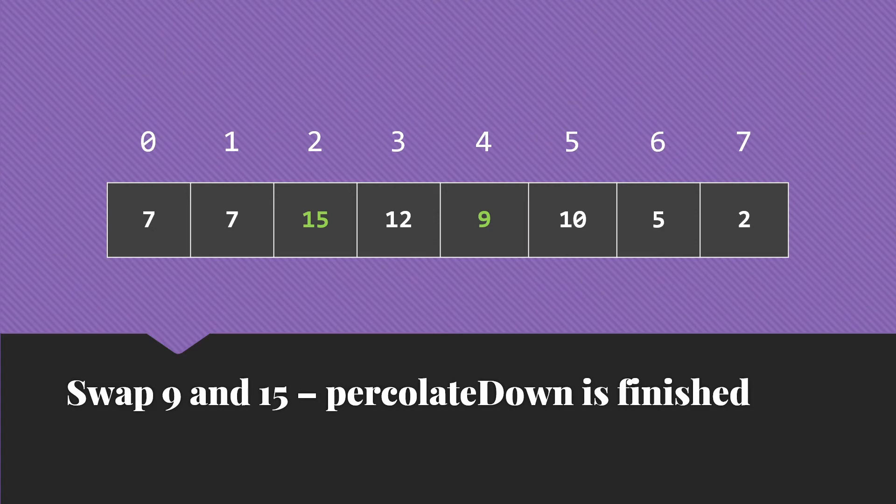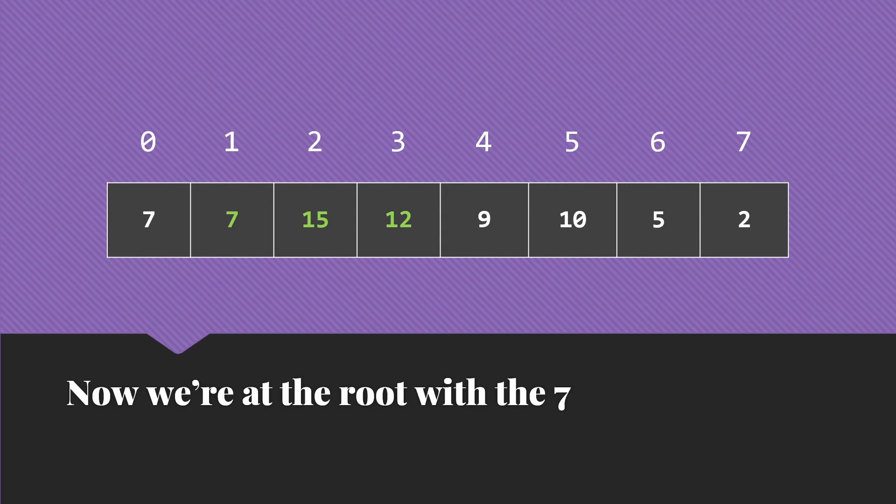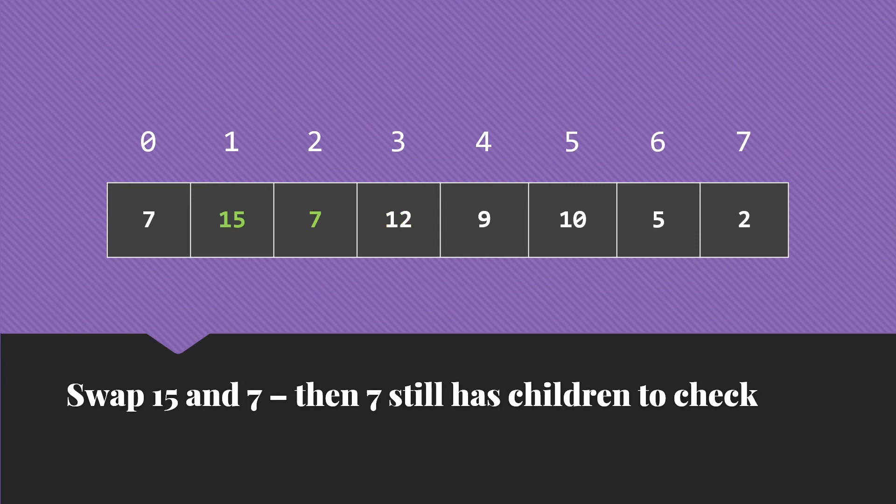Then we get down to our final percolate down at the root with the value 7. So its children are the 15 and 12. We compare those. 15 is the larger. It's larger than the 7. So we do that swap.